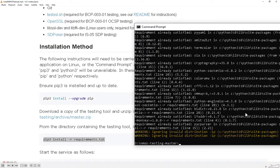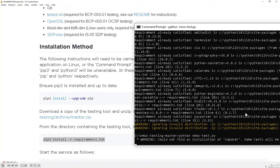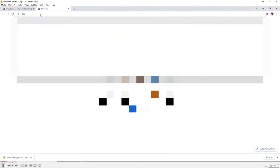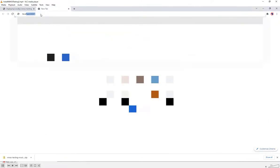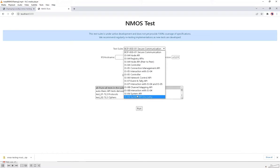Once you've done that, we can run up the tool by running Python and then the NMOS test Python script. You can now browse to the testing tool using a web browser, going to localhost port 5000, where we see the testing tool with a dropdown list containing all the test suites for the different NMOS specifications.